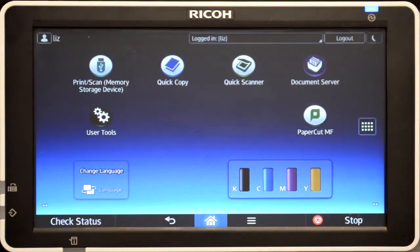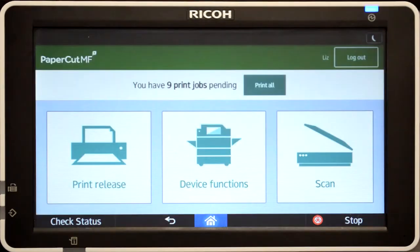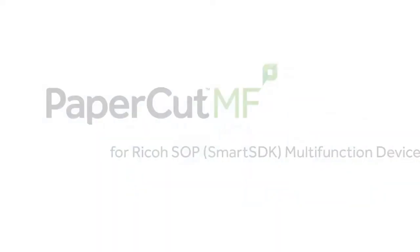All printing and copying will be tracked and controlled by PaperCut MF. When you're finished, you can return back to PaperCut MF's print release or scanning, or simply log out.